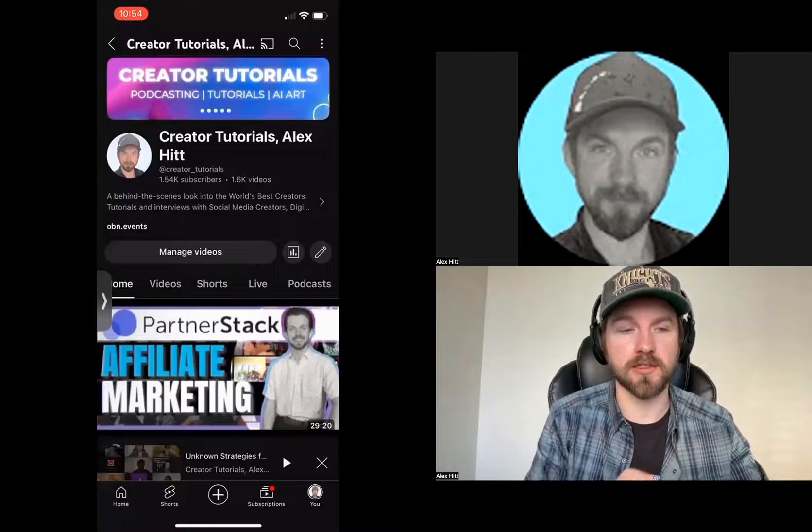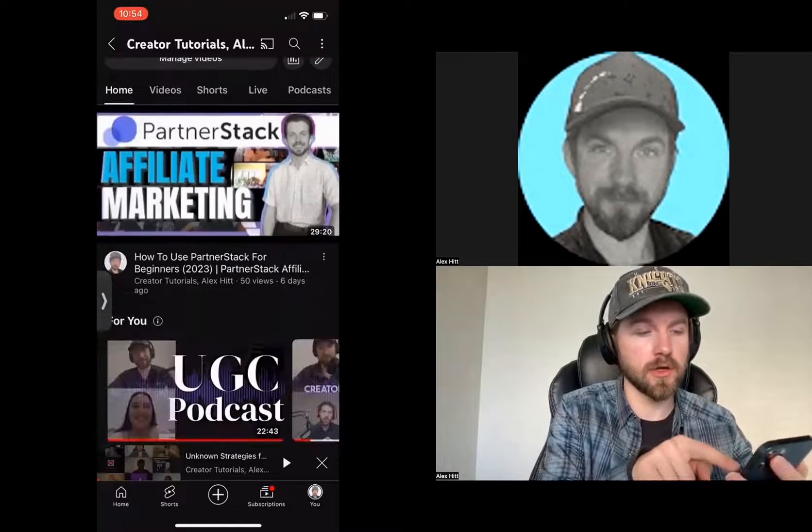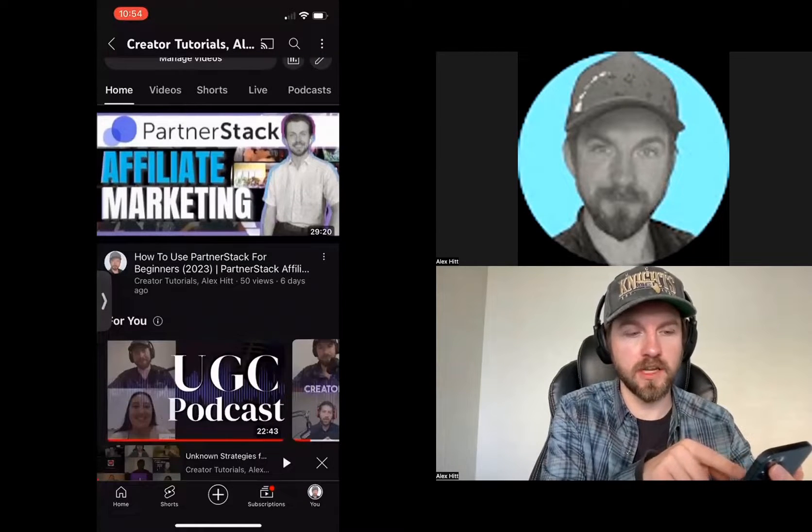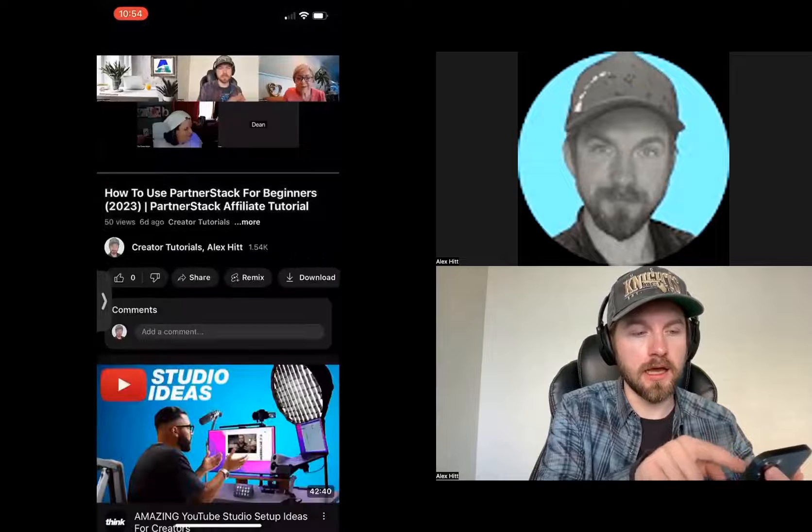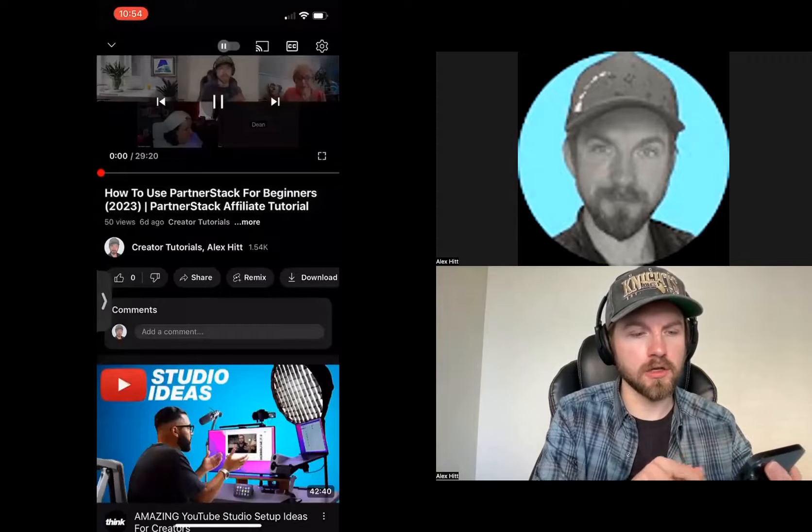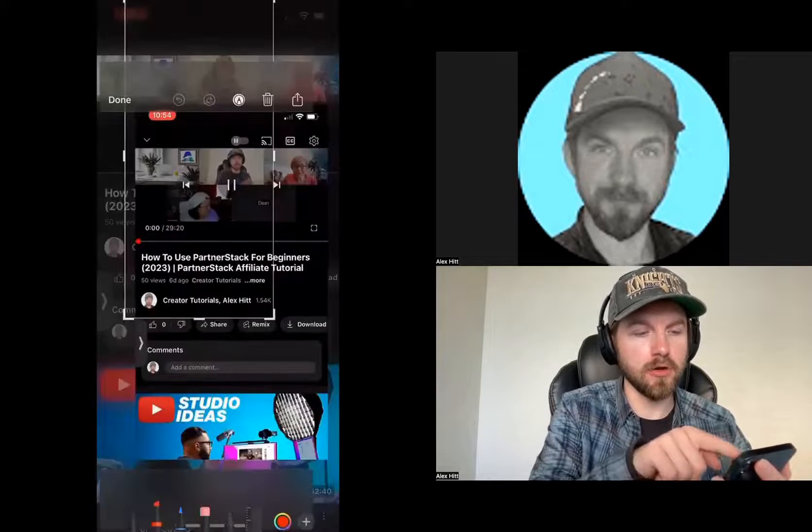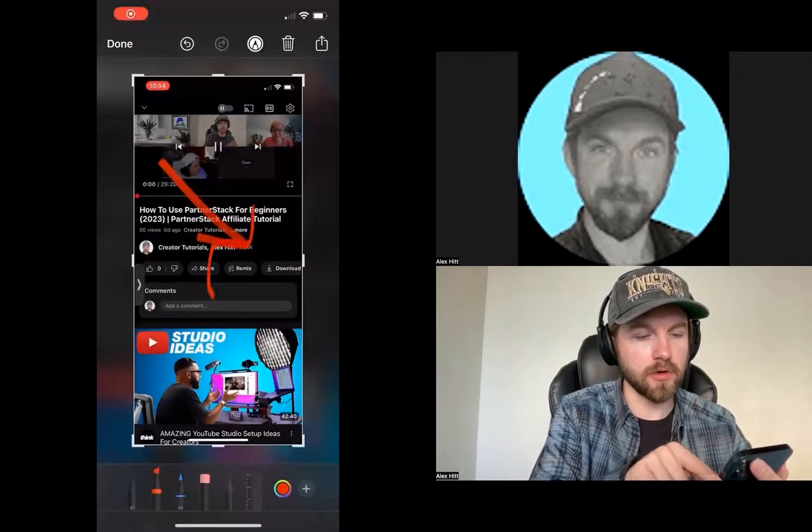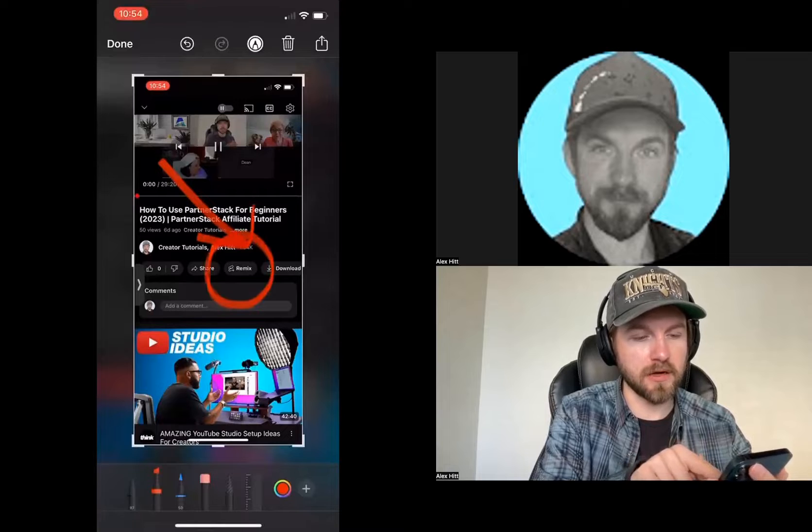This is how to create a YouTube remix. What you want to do is go to one of your long form YouTube videos. When you go to this video, you'll see that below the video there is this button called the remix button.